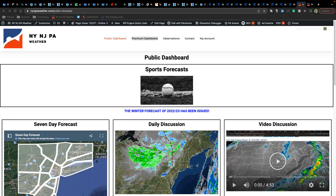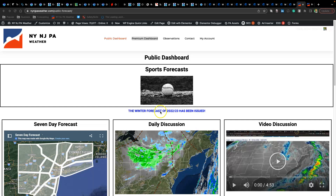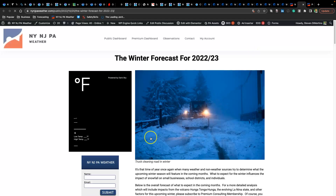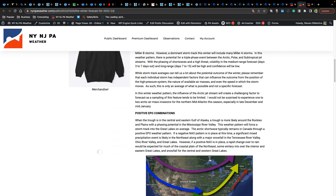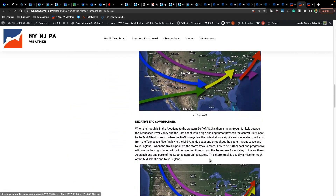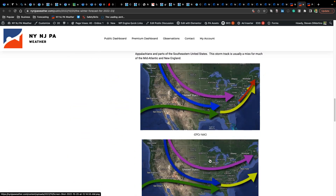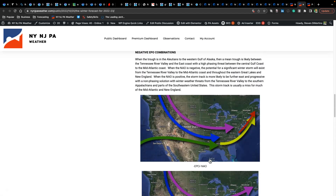Just want to walk you through where to find it. If you are a regular subscriber, you visit the site in the public domain — the winter forecast can be found right here under this link. You just click on that and it will take you right to the forecast, which provides all the details in terms of the overall basics of what to expect for this upcoming winter.